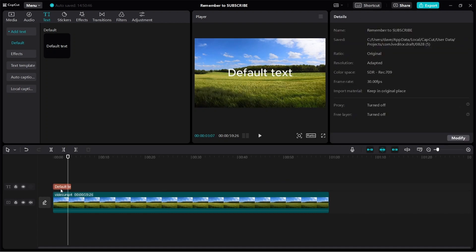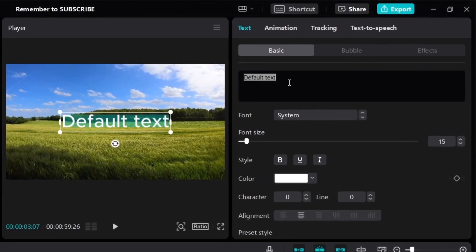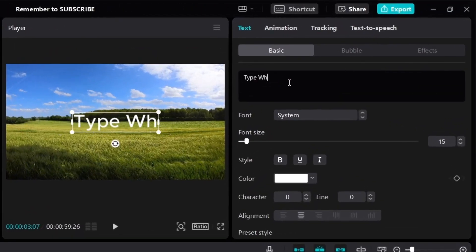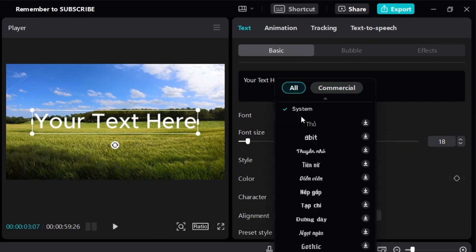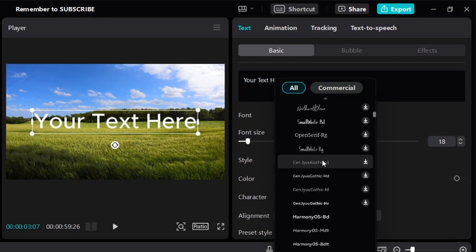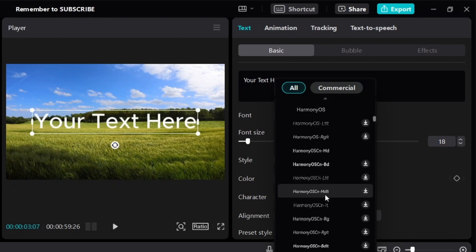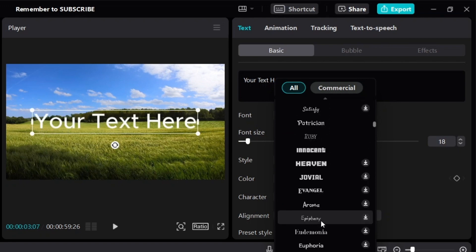So next, how do we actually change the text? Just click on your text and you can see that on the right side, you can type in whatever you want to write. The first thing you can do is change the font. If you look at font, you'll see system. If you just click on this, CapCut has a lot of different fonts for you to choose from. Just scroll through, and then if you click on them, you can see what the text will actually look like.